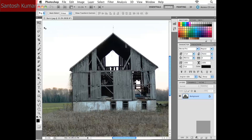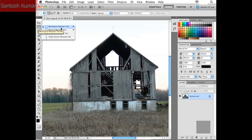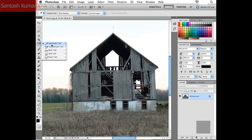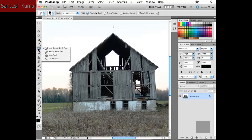Some tools have a tiny black arrow in the bottom right corner, indicating there are more tools hidden underneath. If I click and hold with my mouse, I get a tool fly-out that exposes the other tools — for example, the elliptical marquee tool hidden under the rectangular marquee. You might want to pause the video and explore. The eyedropper tool has a whole array of additional tools hidden underneath it.